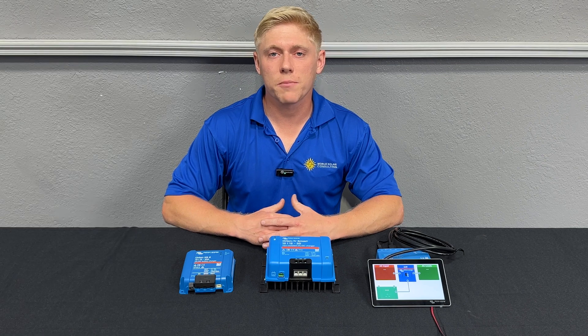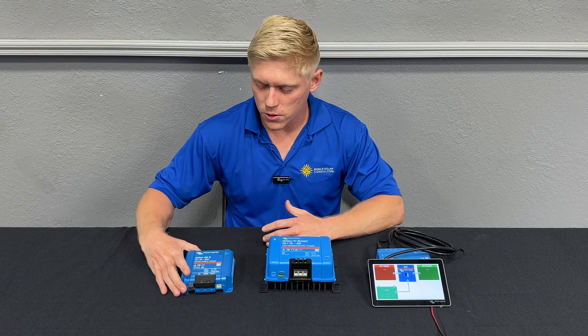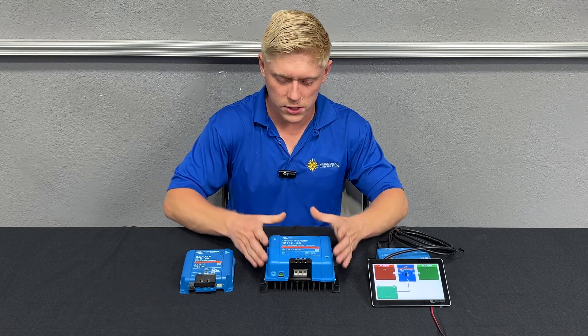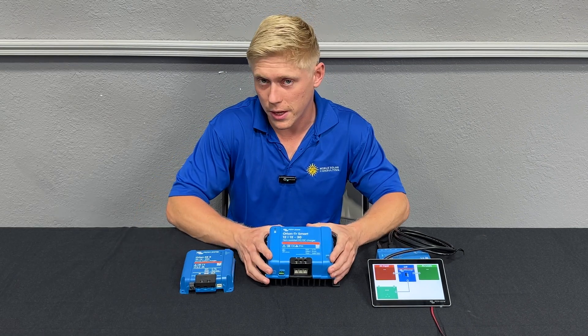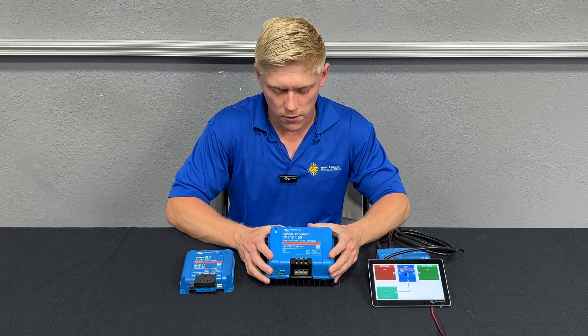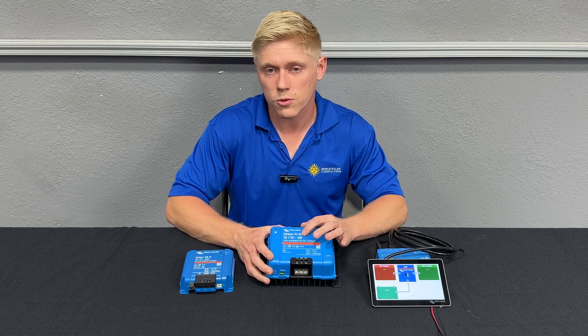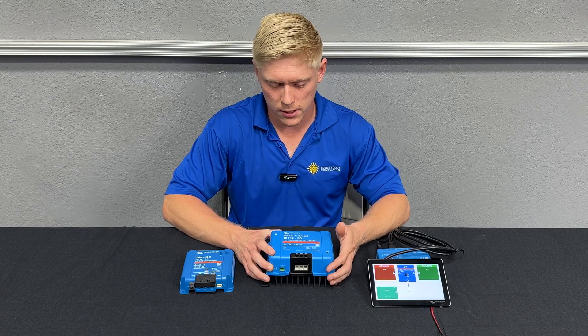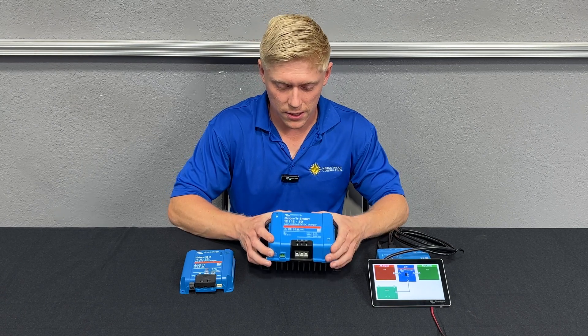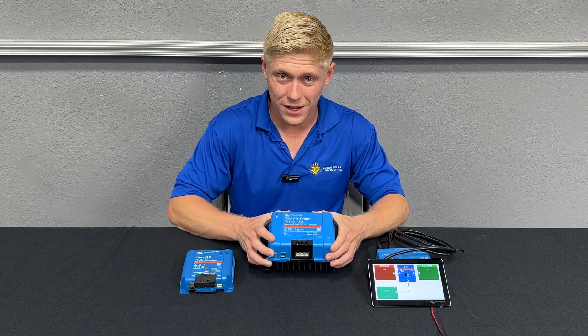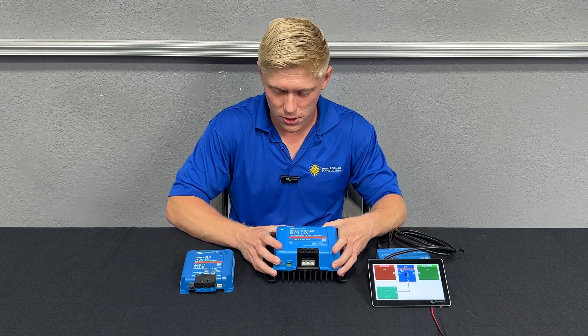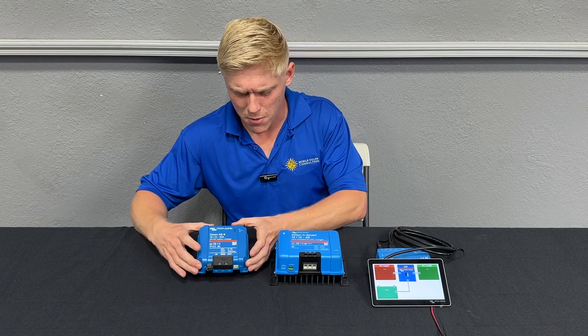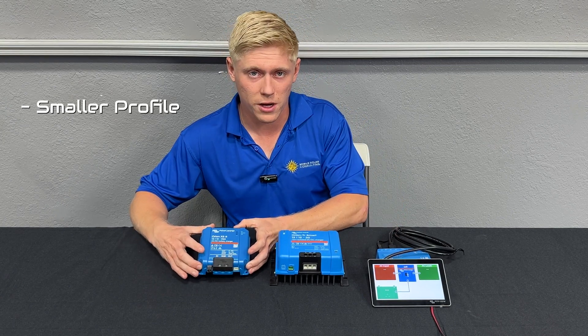First let's compare this new Orion XS with its closest competitor, the 12-1230 non-isolated. Now this is a 30 amp charger that's much larger, so that's the first difference - we've got a much smaller profile.